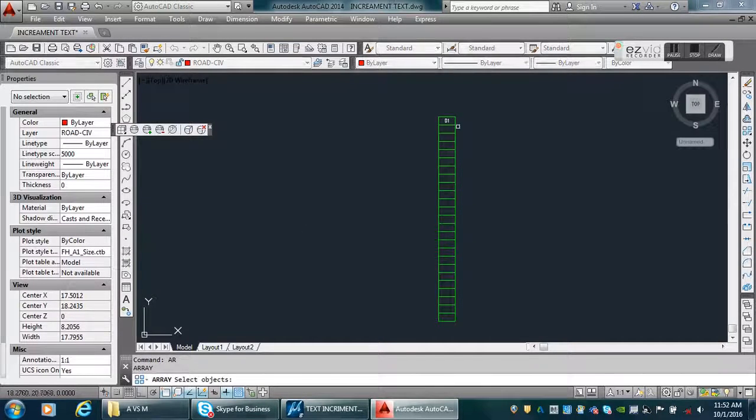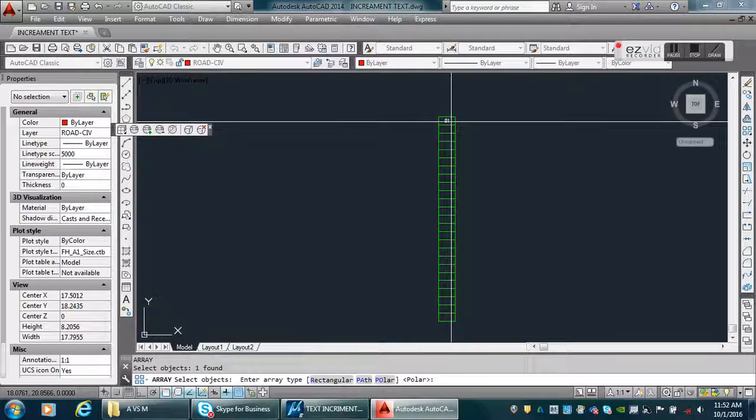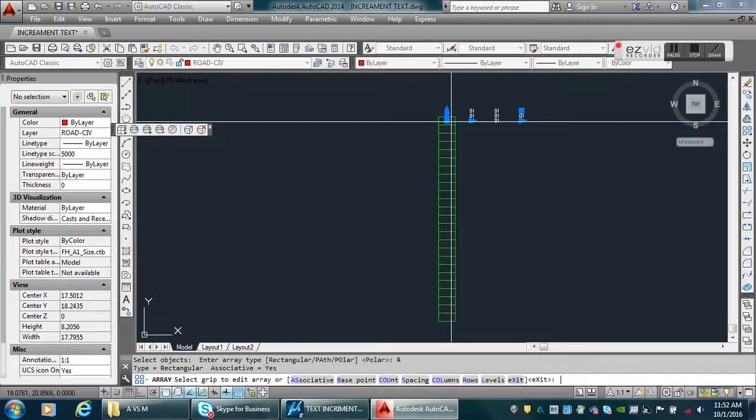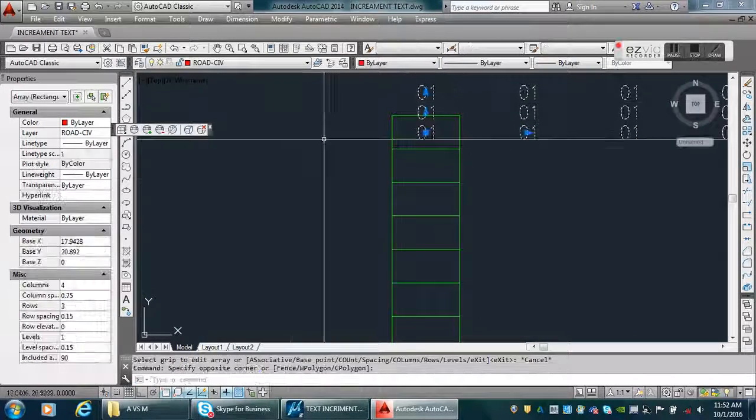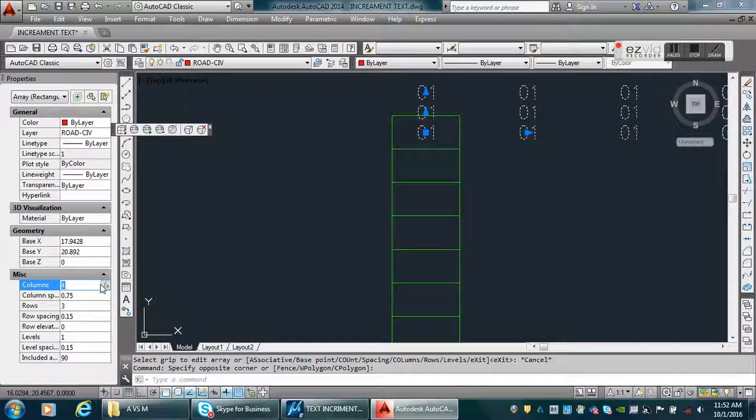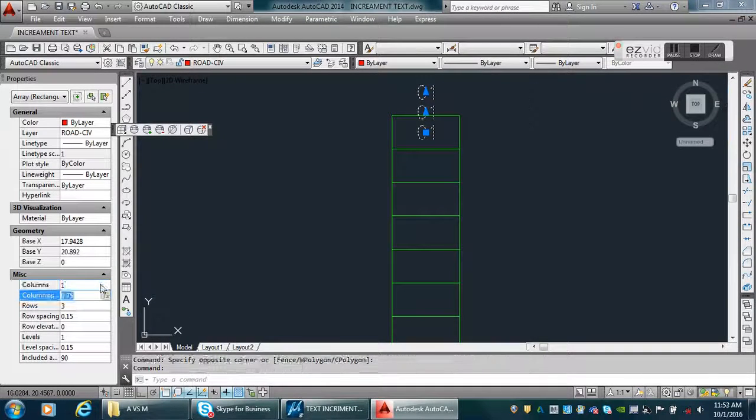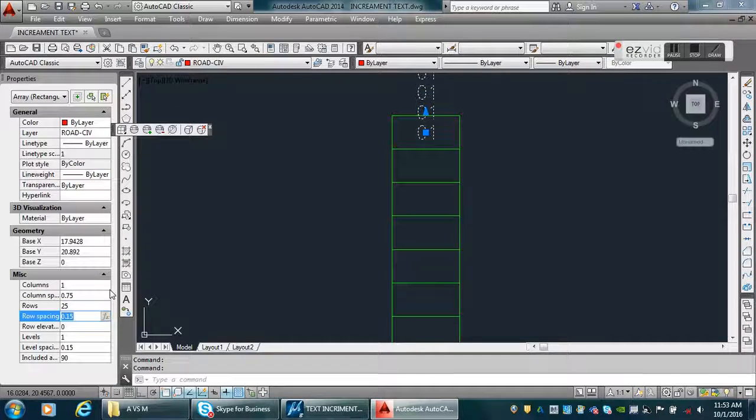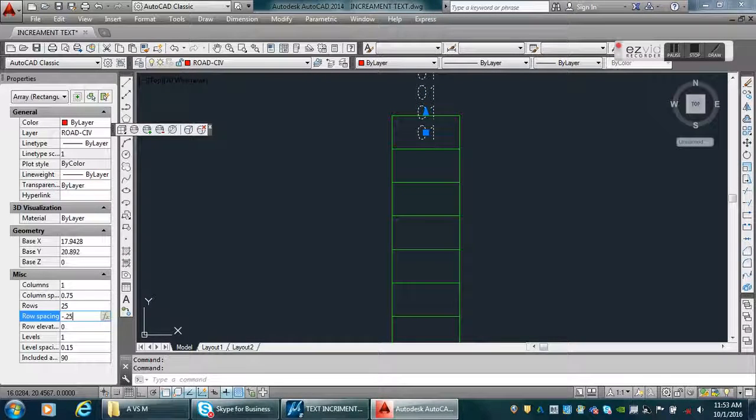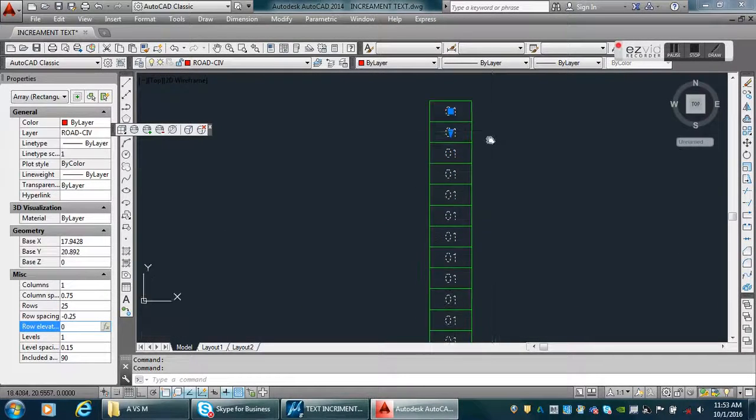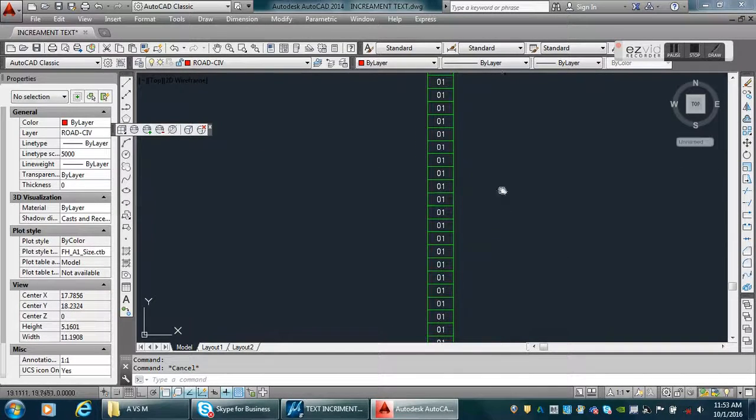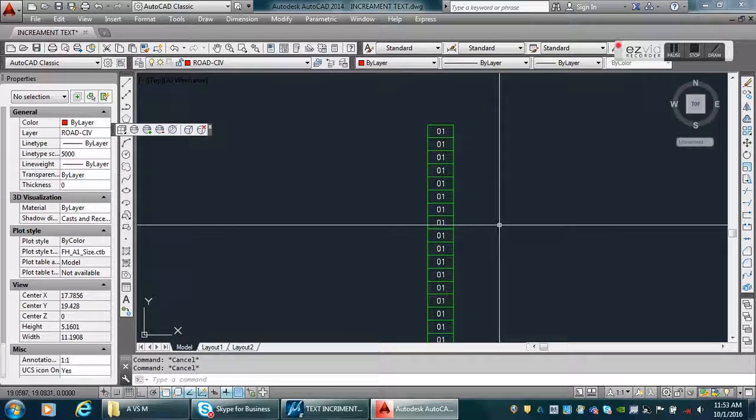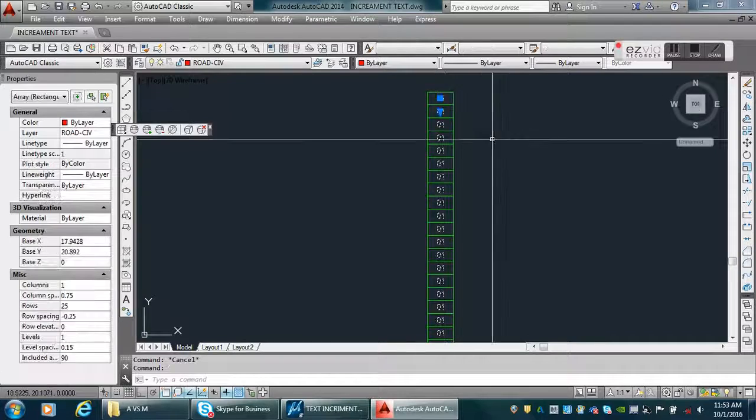Now I'm going to make an array, a rectangular array, okay, with one column, 25 rows, and minus 0.25 spacing. So I've got this one. We need to explode this one because we can't do the T-count command if this is not exploded.